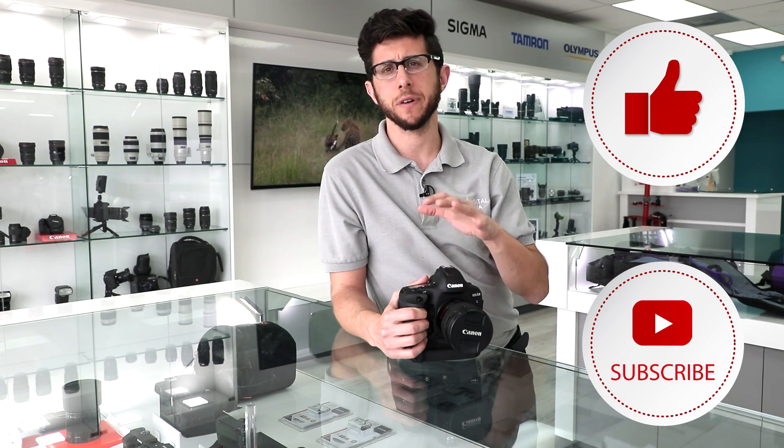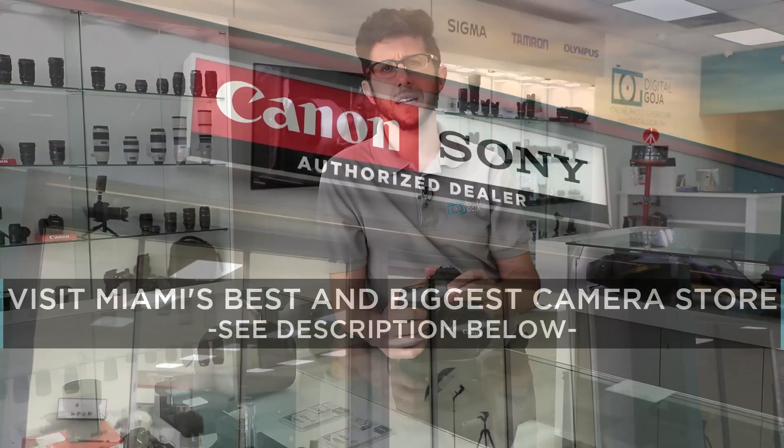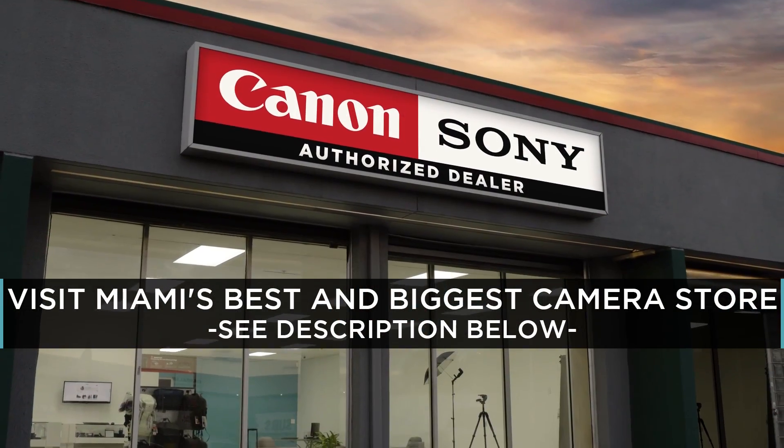Adam here from Digital Goja. Today I'd like to go over a frequently asked question about the Canon EOS 1D X Mark II. So if this video helps you out, please hit us up with a like button underneath, subscribe to our channel, and if you're in the Miami area, please check us out at the Digital Goja showroom.